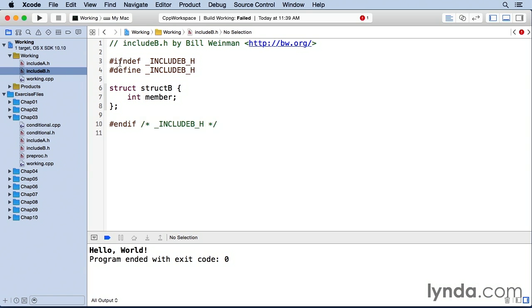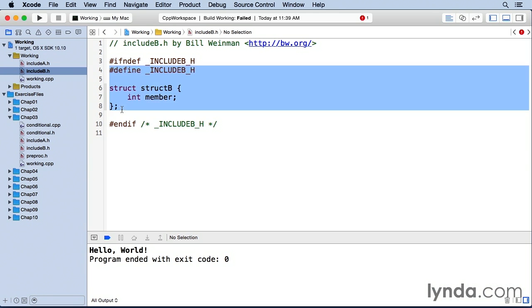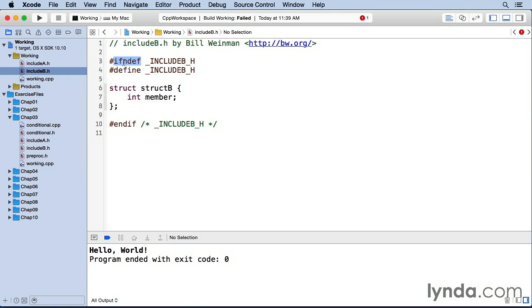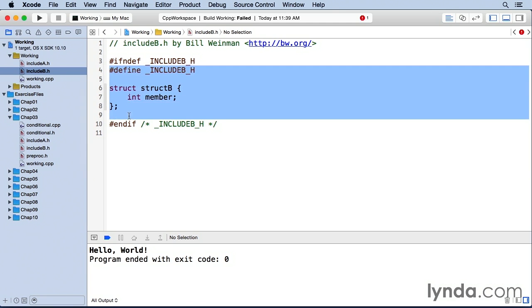The first time through, everything from here to here is processed because include b is not defined. But the second time through, include b is already defined. And so all of this will be ignored.